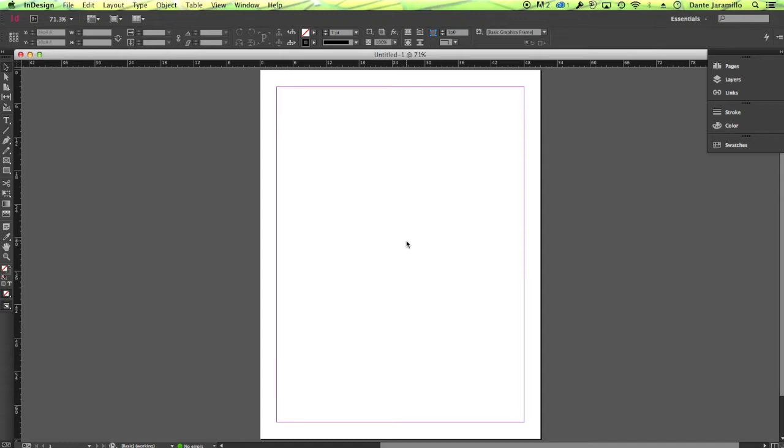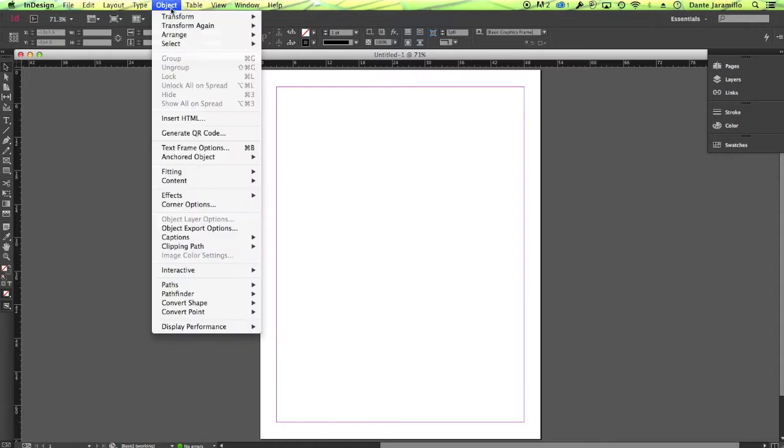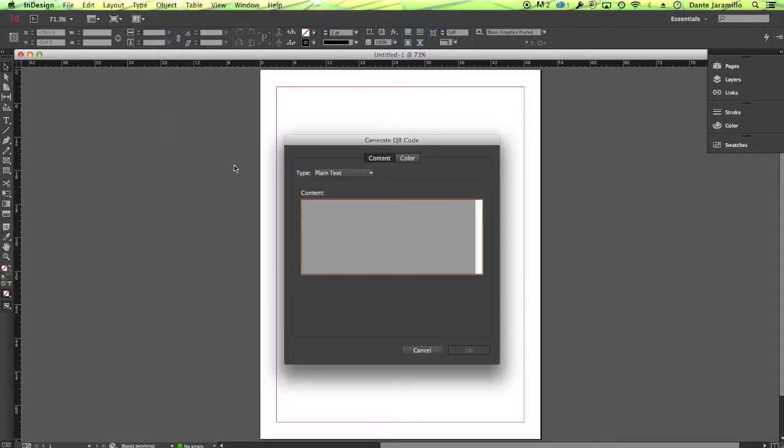Just create a blank document, doesn't matter what it is, and then go to Object, Generate QR Code.